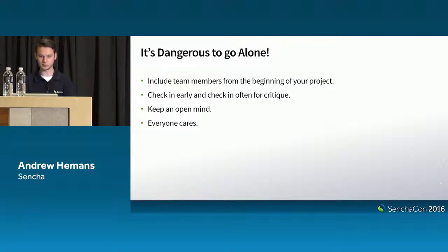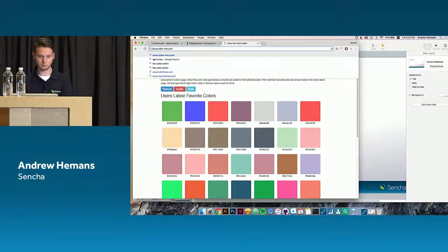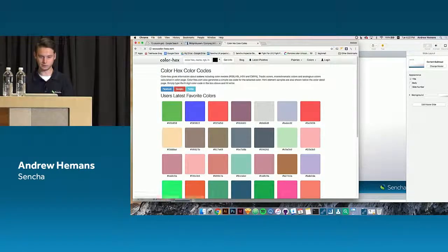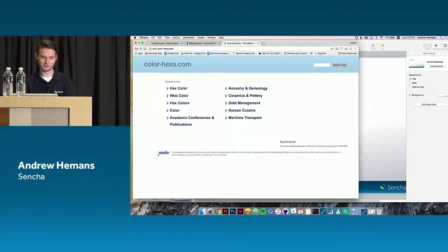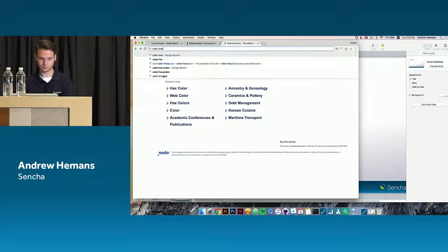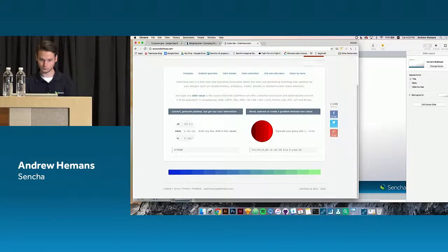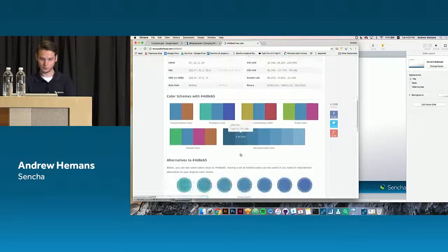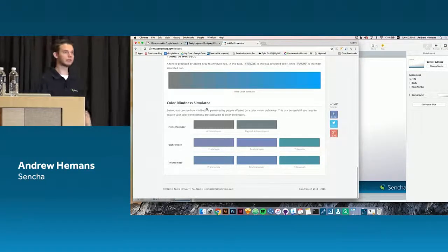One other thing when dealing with accessibility, especially colorblindness, is a website I like to go to: ColorHexa.com — not ColorHex, but ColorHexa. If you go to a color — just some random blue — it simulates colorblindness for those colors. So there are a lot of different tools you can use. Short answer.